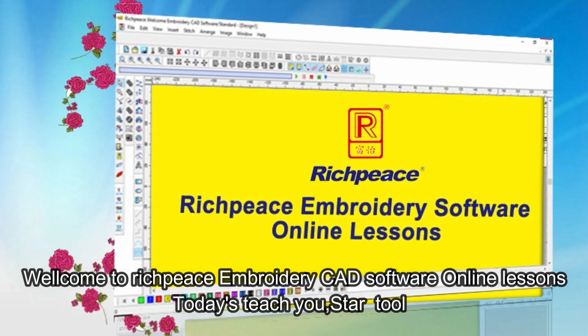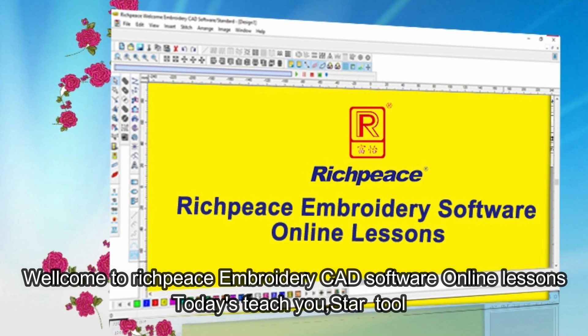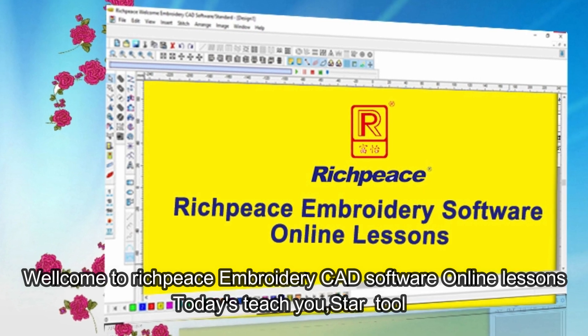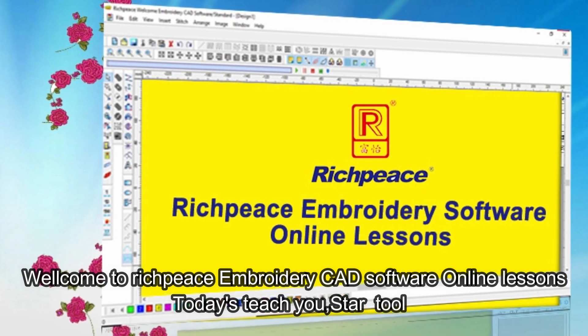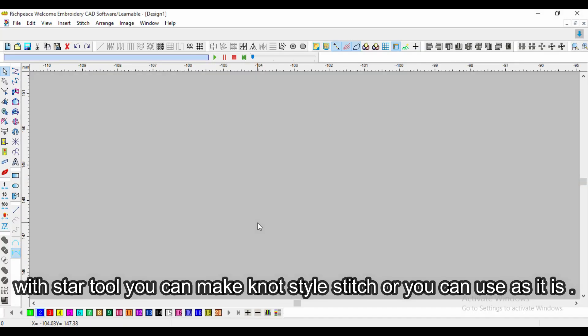Welcome to RichPiece Embroidery CAD software online lessons. Today I'll teach you StarTool. With StarTool you can make knot style stitch, or you can use it as it is.